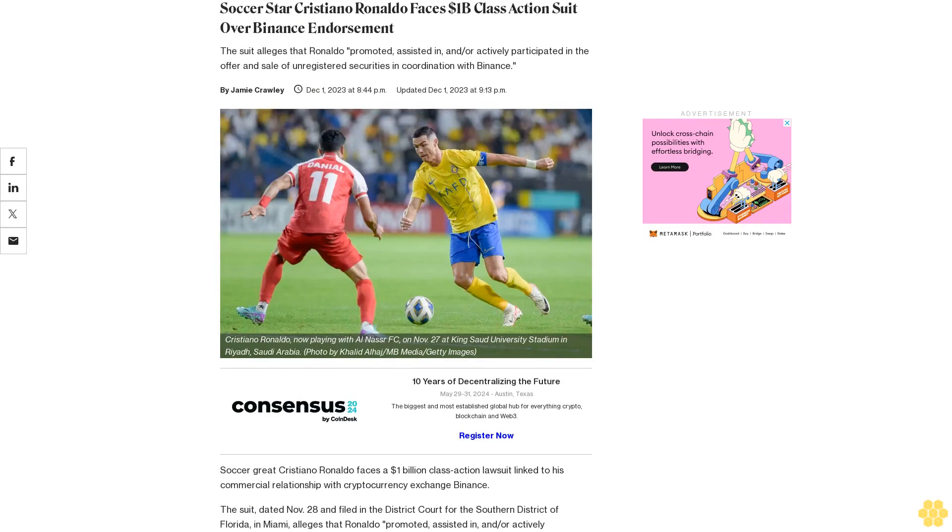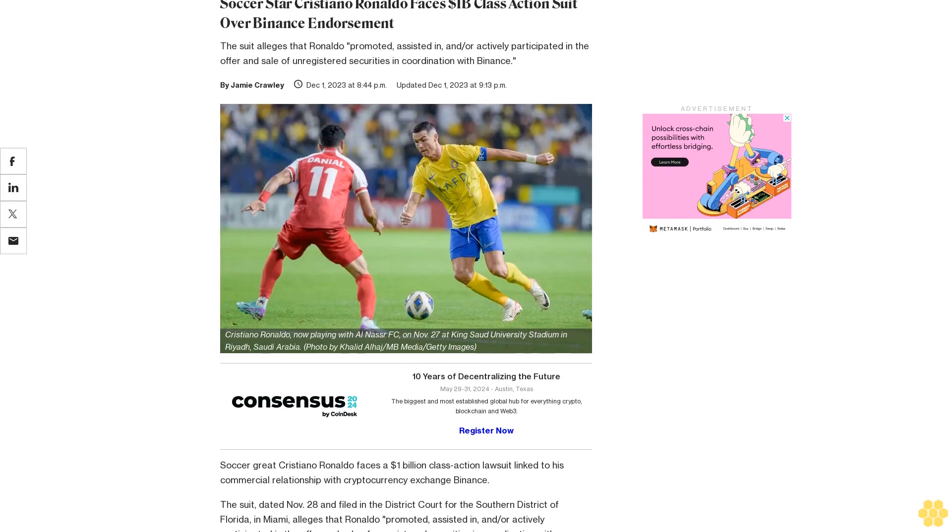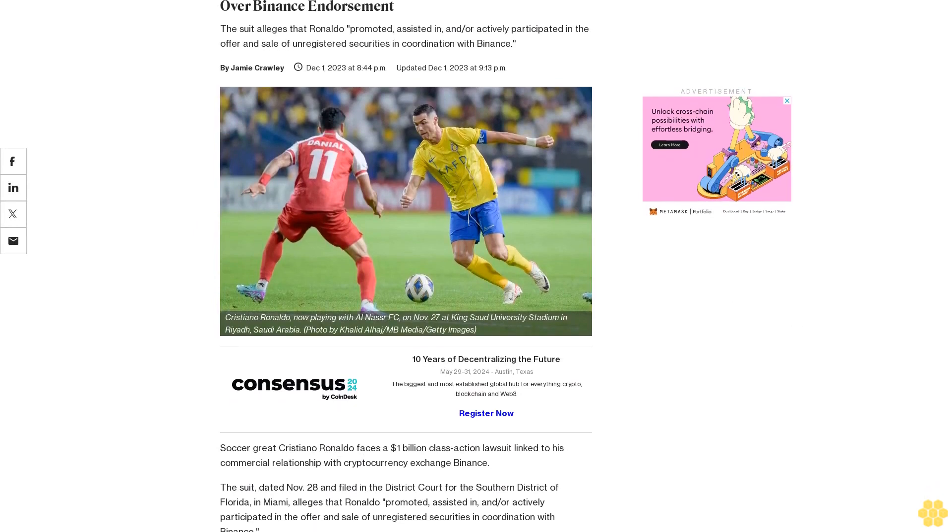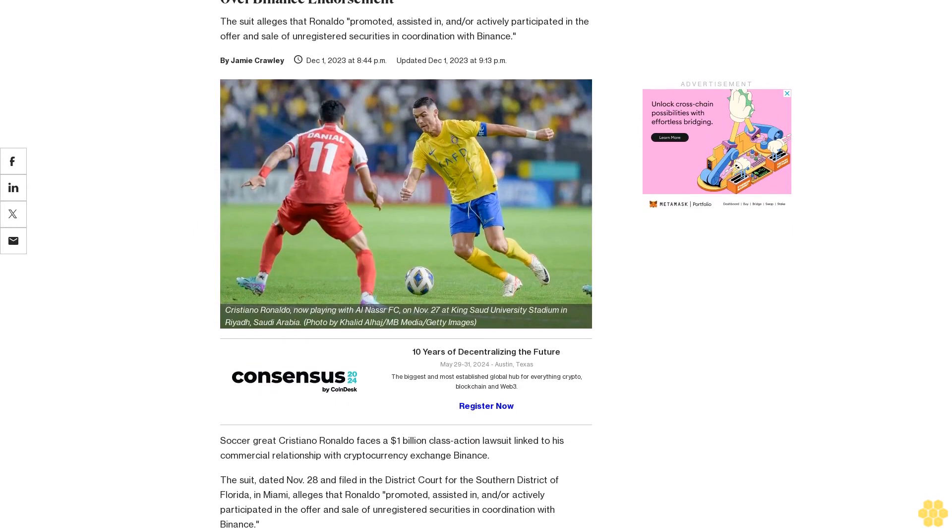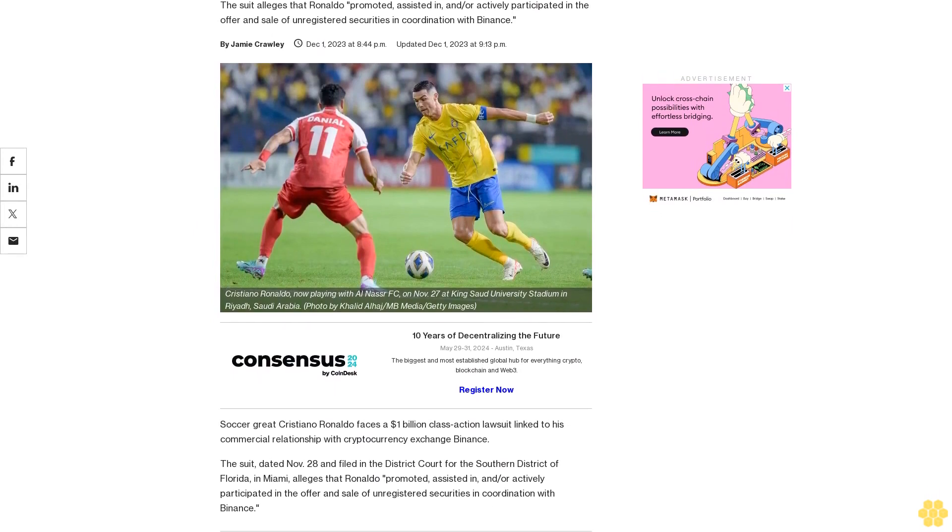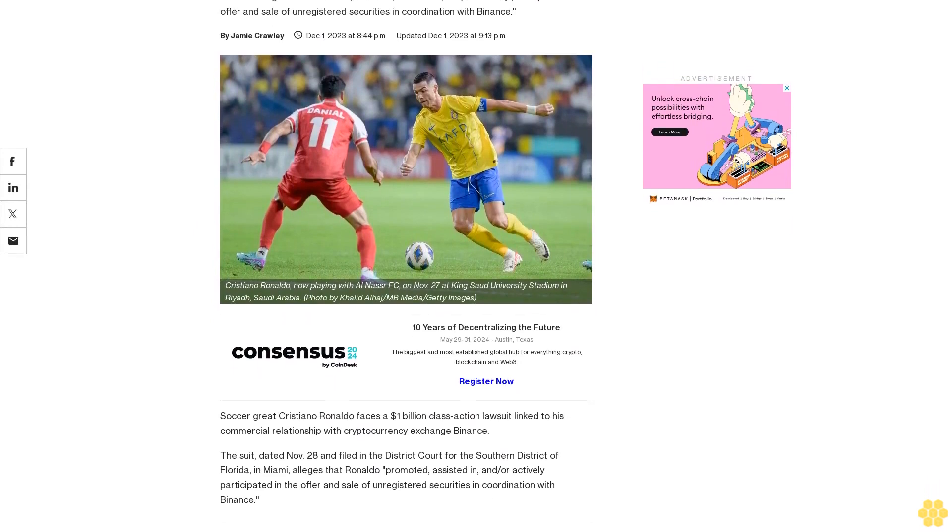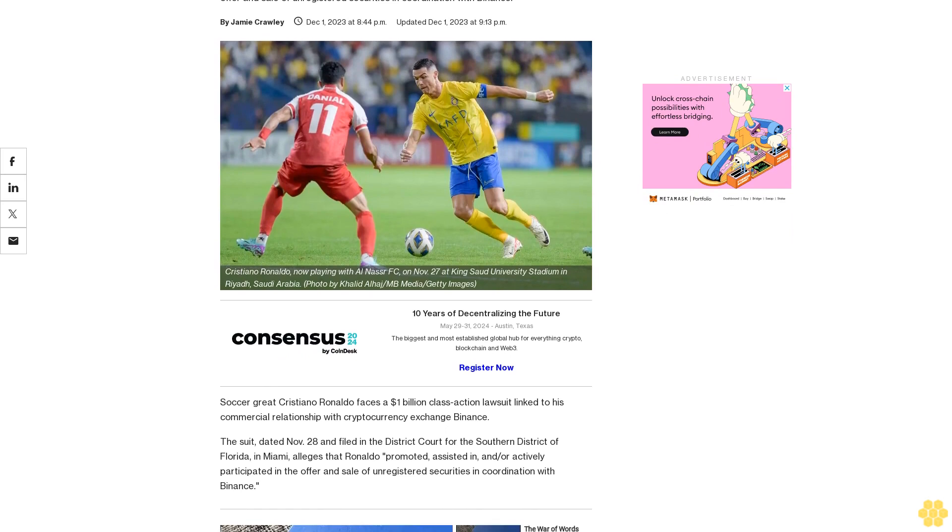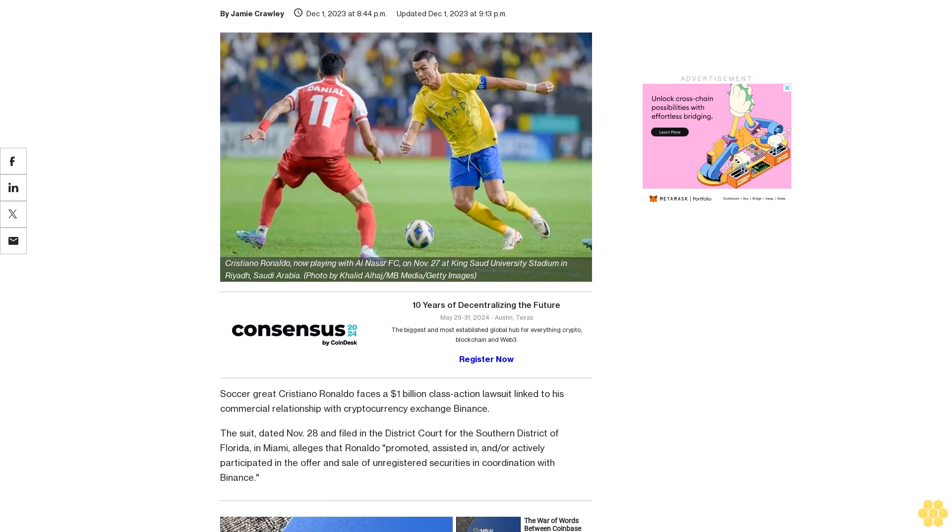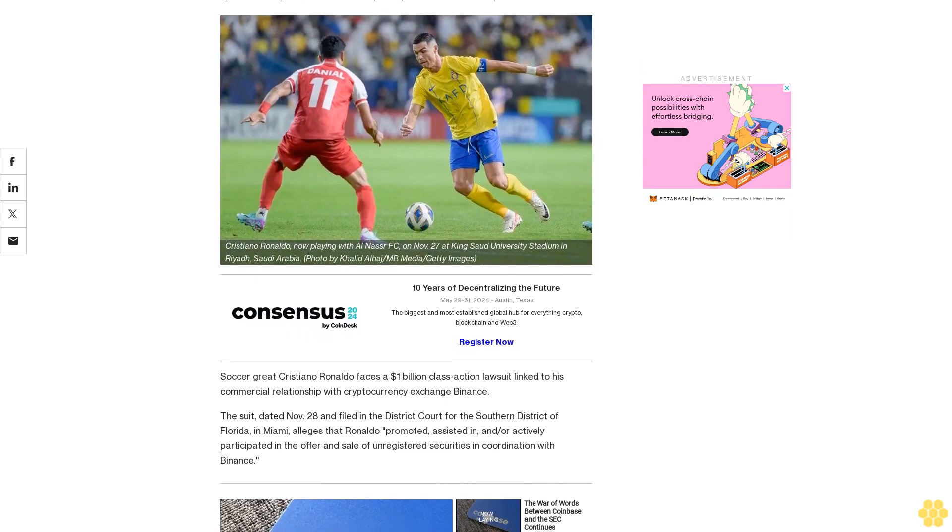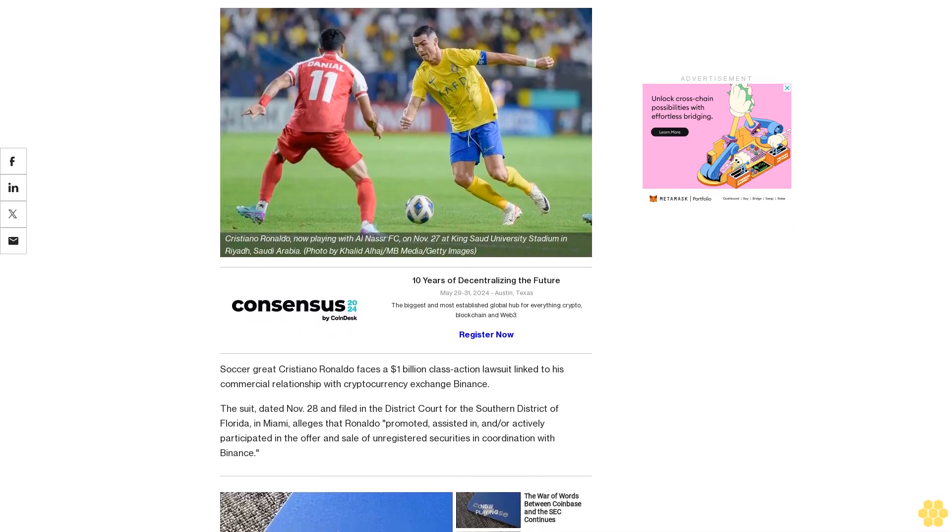Soccer star Cristiano Ronaldo faces a one billion dollar class action suit over Binance endorsement. The suit alleges that Ronaldo promoted, assisted in, and/or actively participated in the offer and sale of unregistered securities in coordination with Binance.